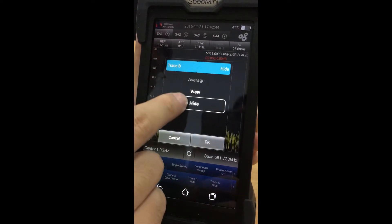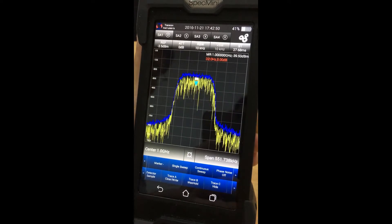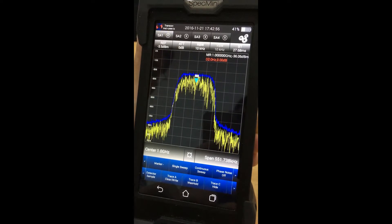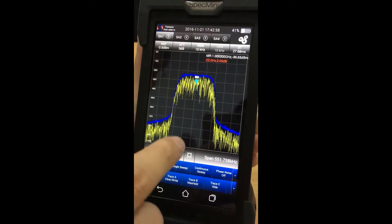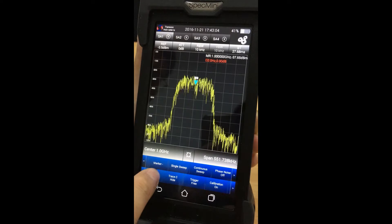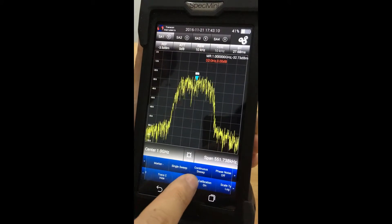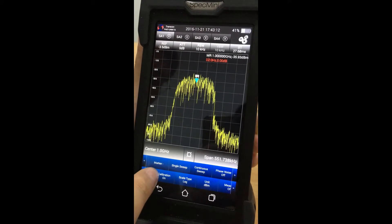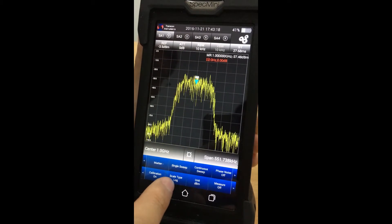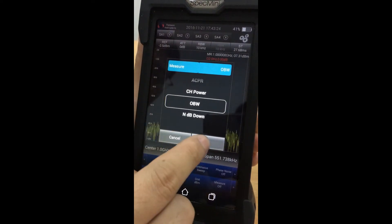The trace option allows users to demonstrate signals in different forms. You can pick a maximum of three traces, and you can change your scale and unit at any time. Finally, you can set your measurement in different values.